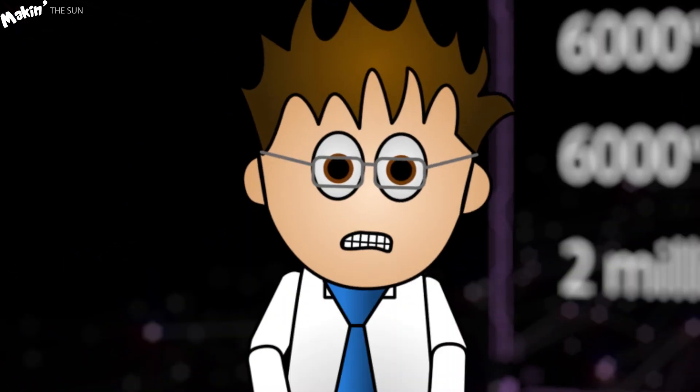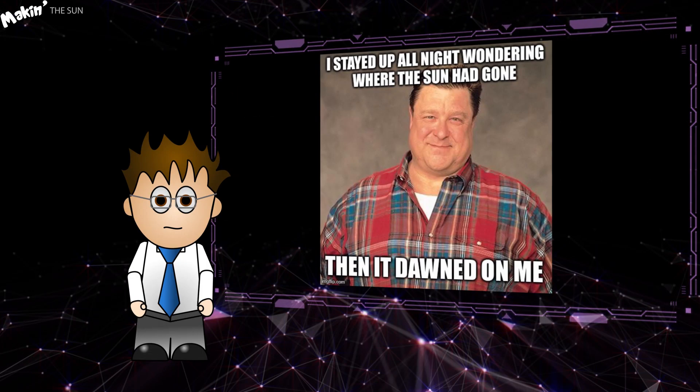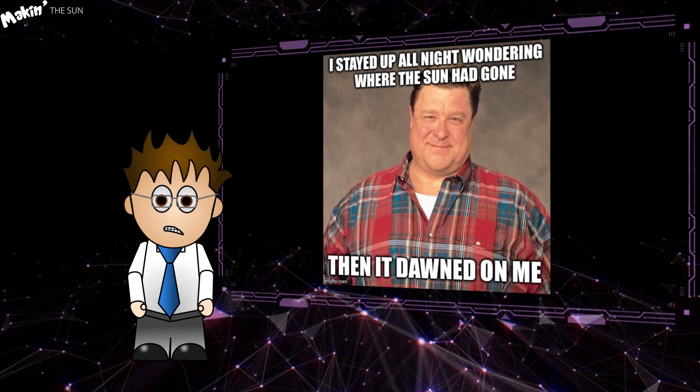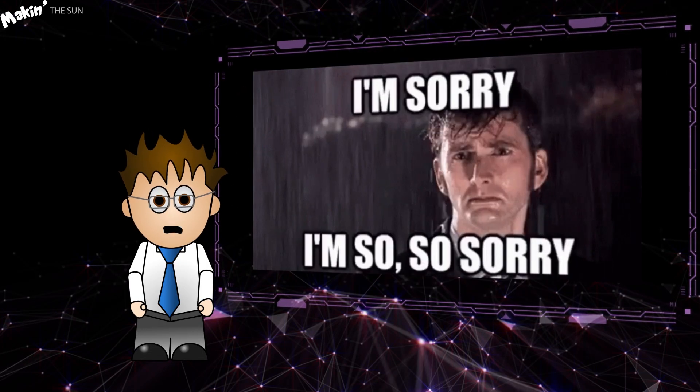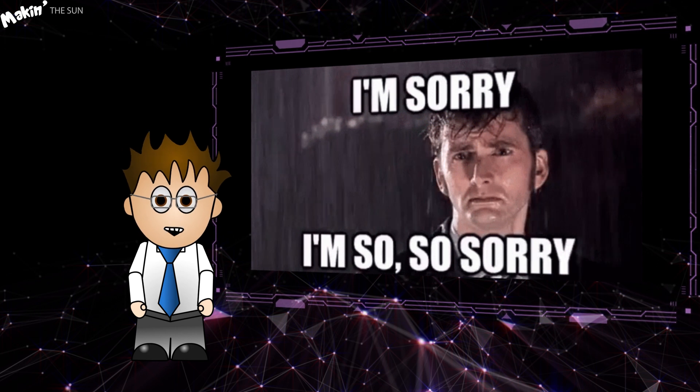So clearly, if man wants to visit the Sun, we'll have to do it at night. I'm so, so sorry. Let's just get on with it.